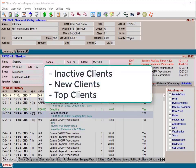Inactive clients: this search will help you find all clients that have not been to your practice for a period of time, allowing you to mark those clients as inactive. Most practices run this search for a two-year or three-year period. New clients: this search will help you find all new clients that have come into the practice during a specified time frame. Top clients: you can run an information search to find a list of your top clients — some practices specify a number such as top 100 clients. This search is based upon fiscal sales. For other criteria, please call technical support at 877-838-9273.